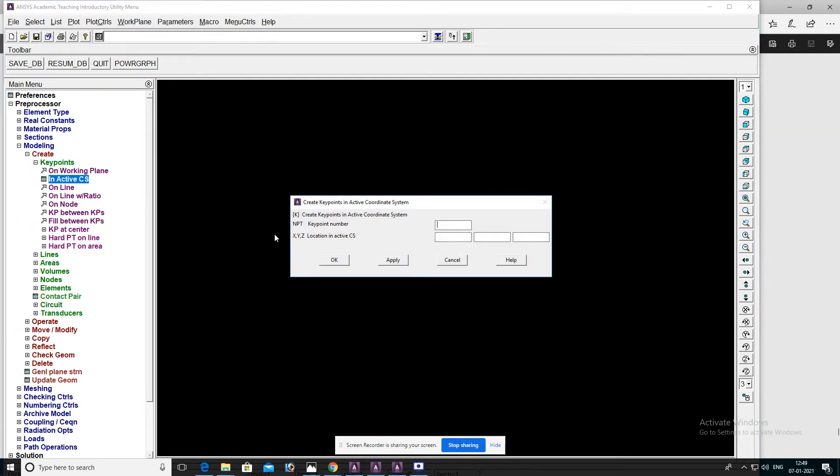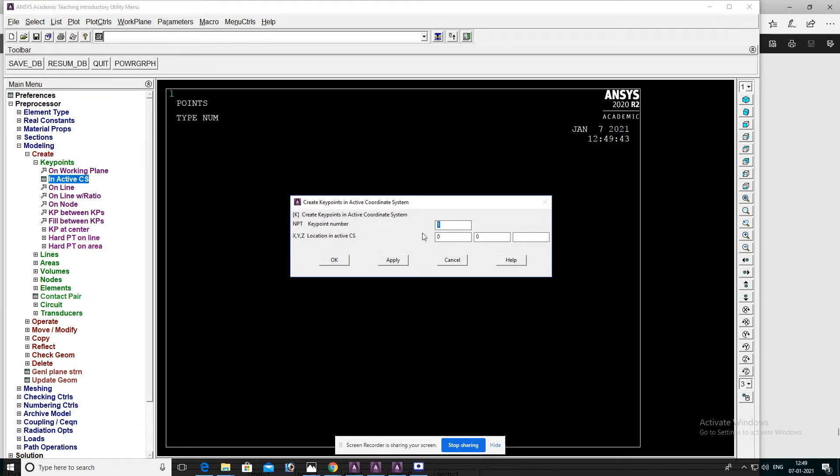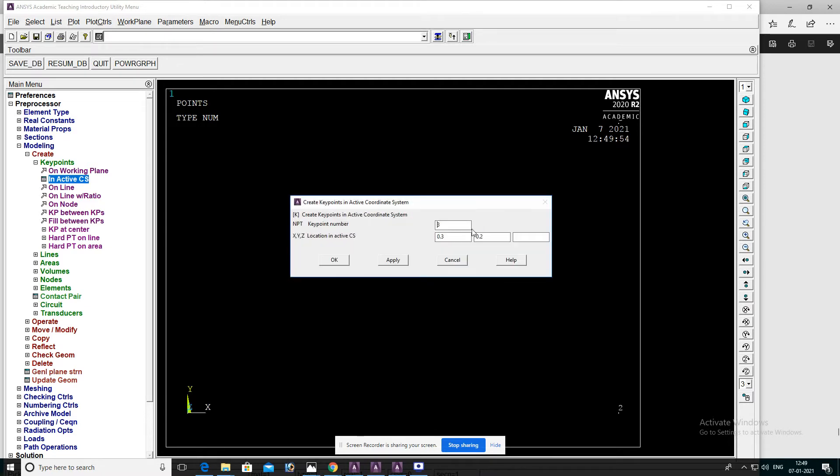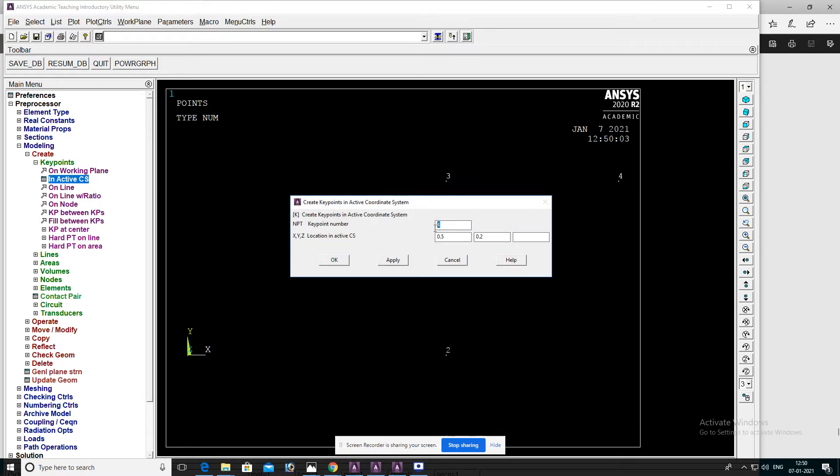In active CS, keypoint number 1: 0, 0. Apply. Keypoint number 2: 0.3, 0. Keypoint number 3: 0.3, 0.2. Keypoint number 4: 0.5, then 0.2, 0.5.